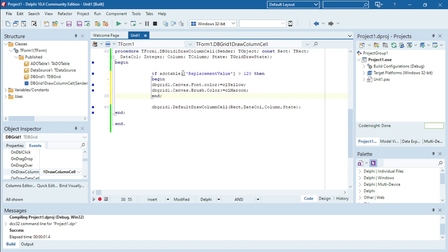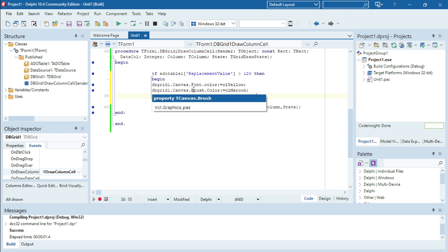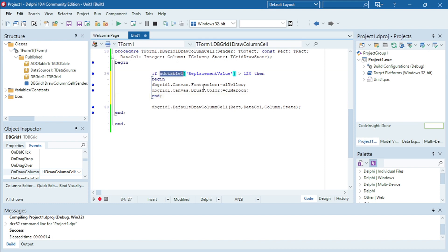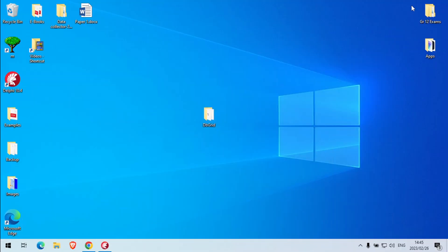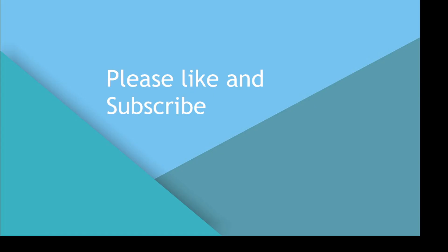You can also do this with ADO queries — it's not only for ADO tables. You can use it for ADO queries as well. This example is only for ADO table, but it will basically work exactly the same way with an ADO query.